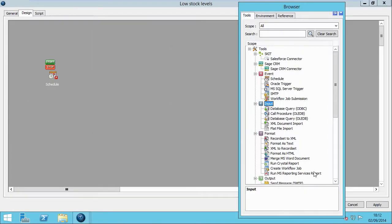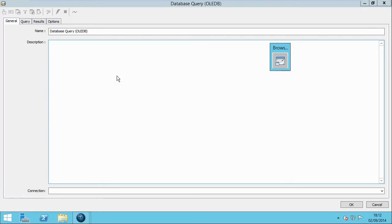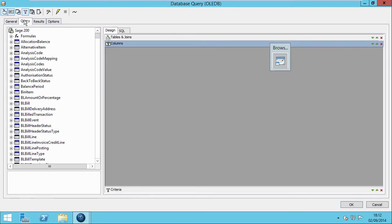In the next step, our choice of data query tool will allow us to return our required data from our chosen database. This can be found in the input menu, and in this example we're using the OLEDB tool. On the General tab, we select our database connection, then we select our Query tab, and as you can see, every table field and view is returned from the database.